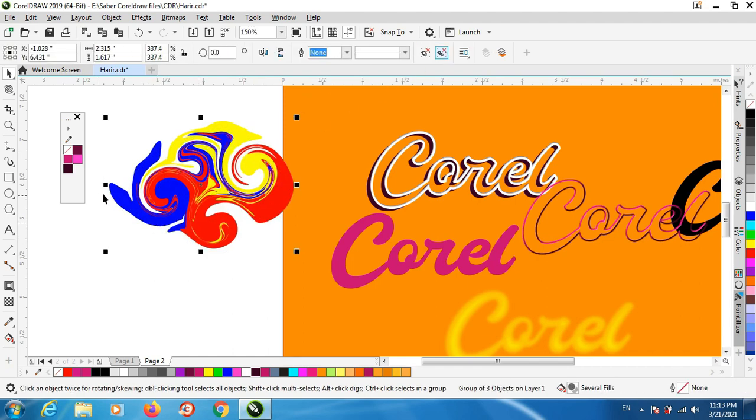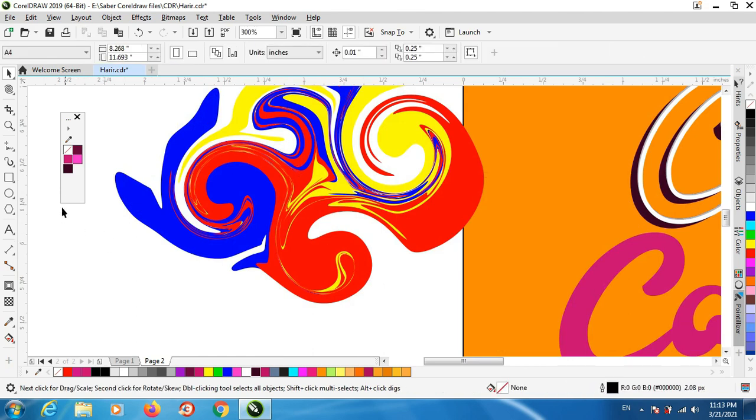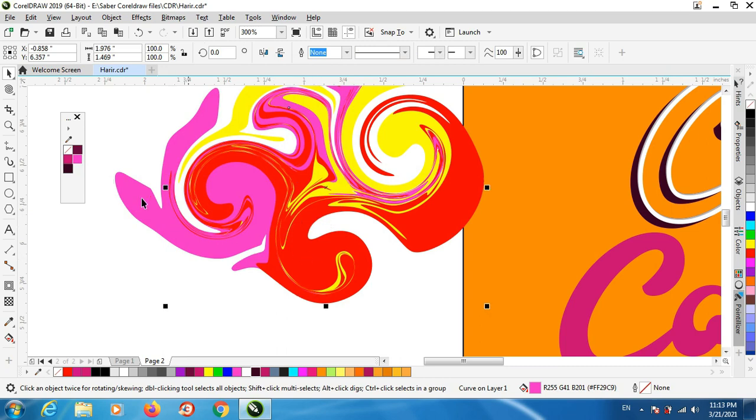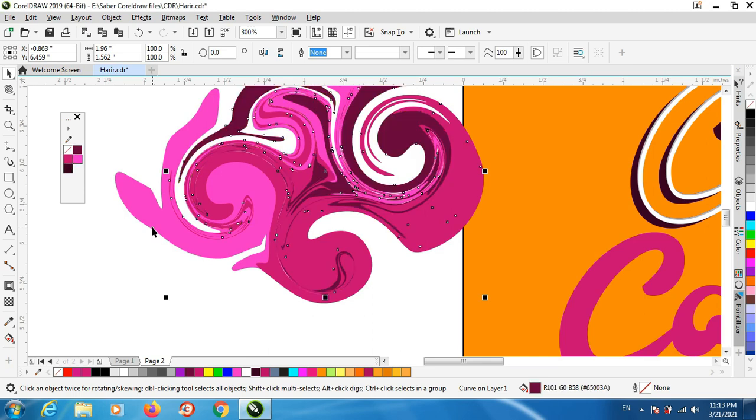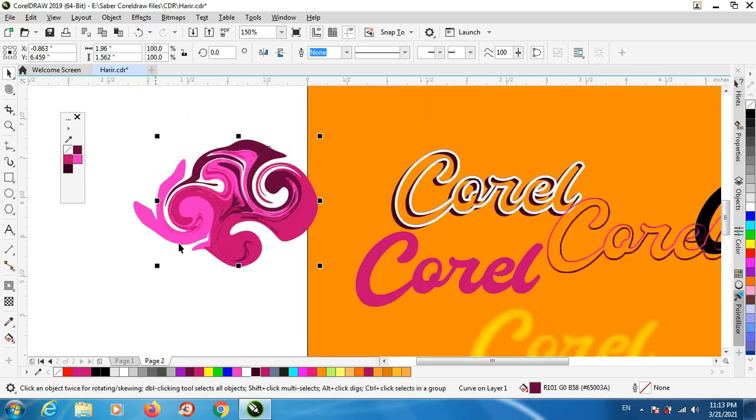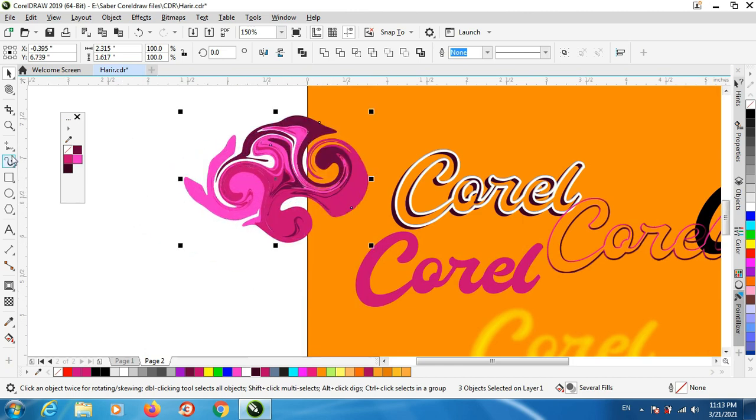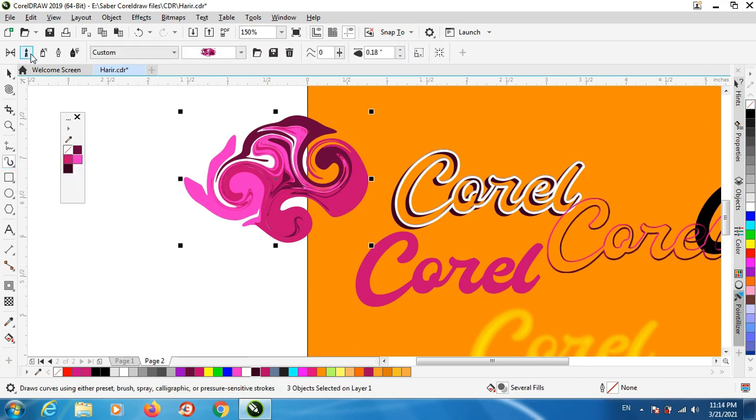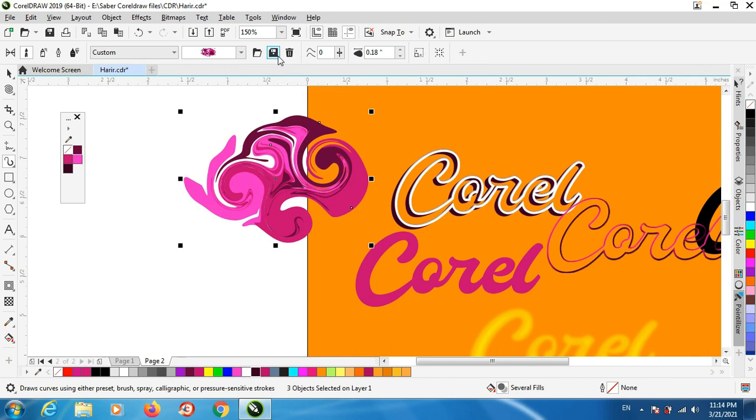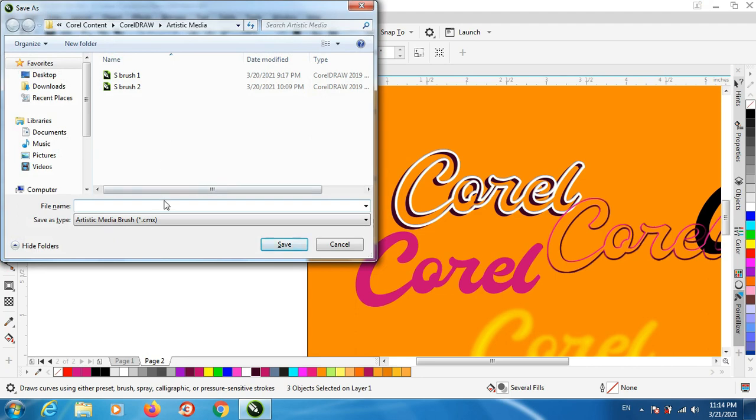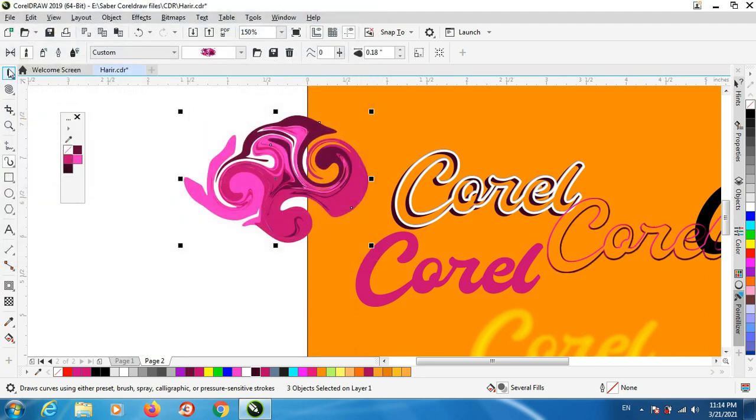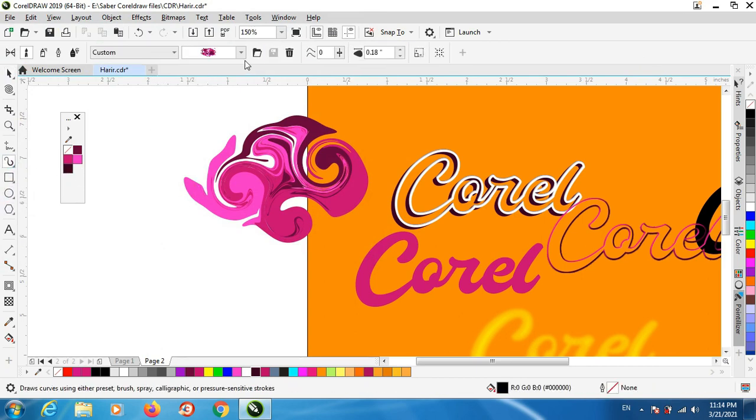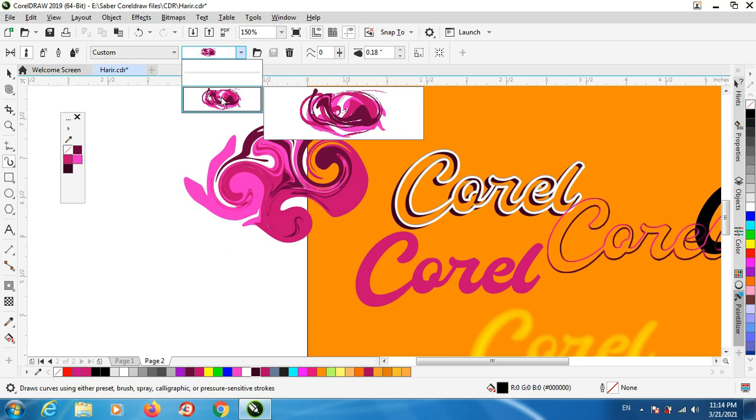Use the color that you want, one like this and this one and this, group everything. Now go to artistic media, use the brush and when you select this object use save and give it a name. And in the end you will find it like this.